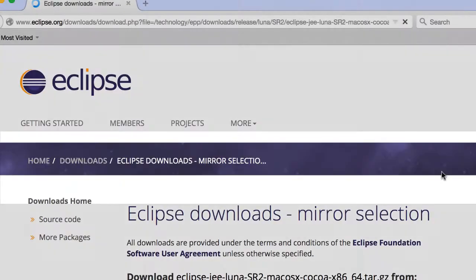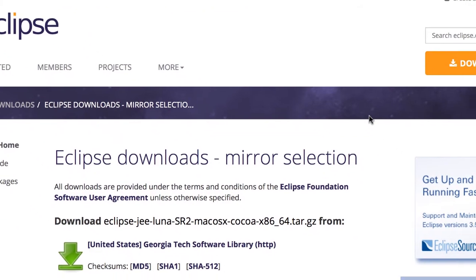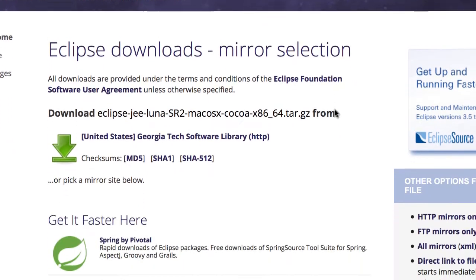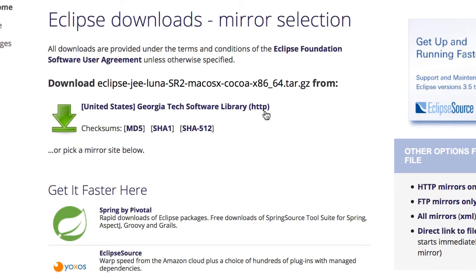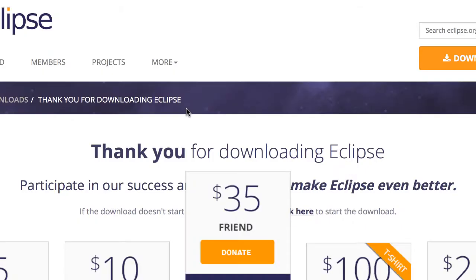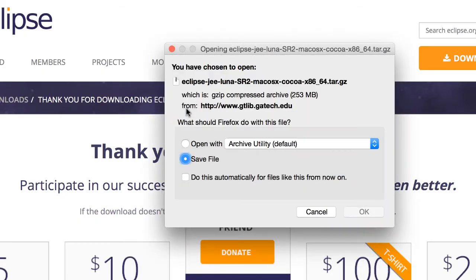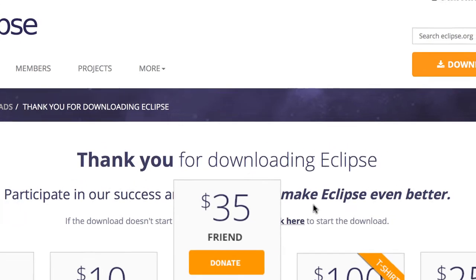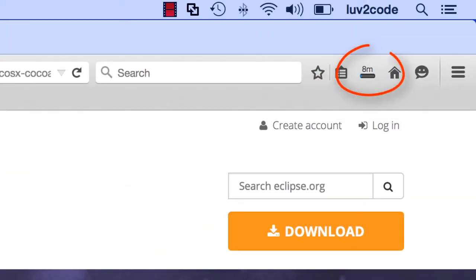I'm using a Mac right now, so I'll download that version. This will take us to the download page. I'll go ahead and click the option here for the download mirror. The browser will prompt me to download the file. I'll hit OK, and then we'll start downloading it to our system.